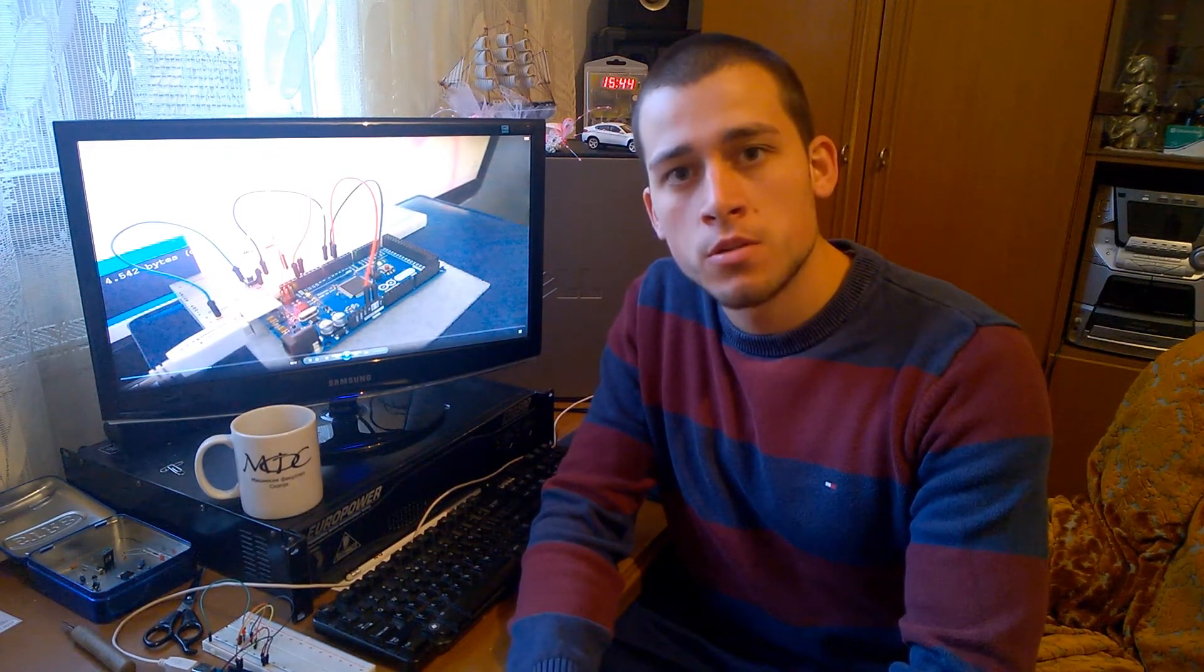Hello, Dejan Nedelkovski here and welcome to my fifth Arduino tutorial from my Arduino tutorial series. Today I will talk about serial communication and I will explain how it works.